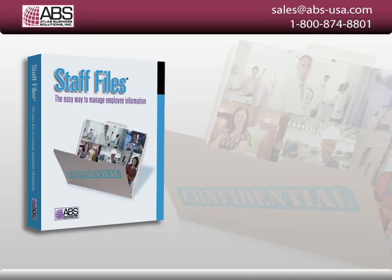If you're having a hard time keeping your vacation and sick leave accruals up to date, use Staff Files to manage your employees' time off.